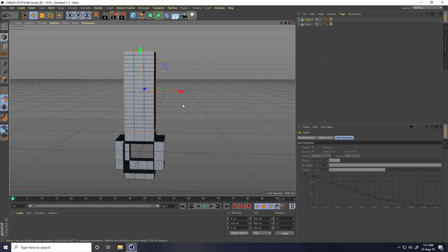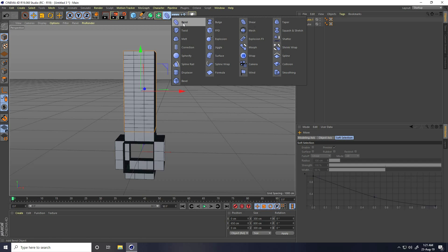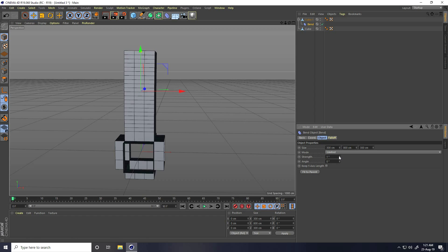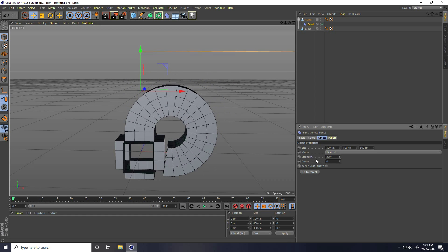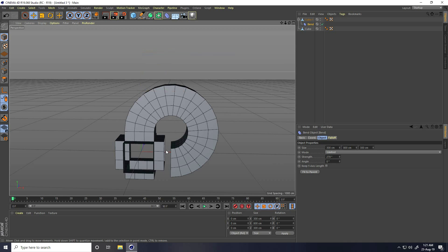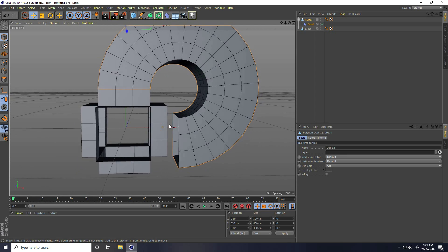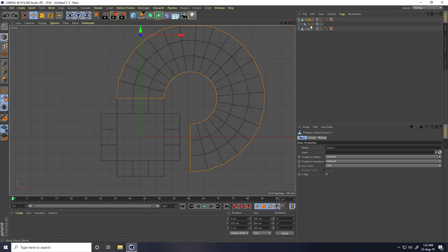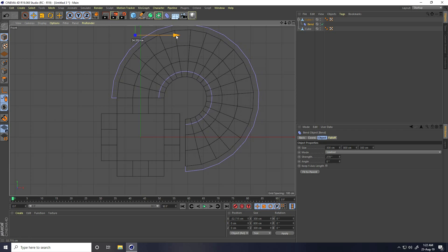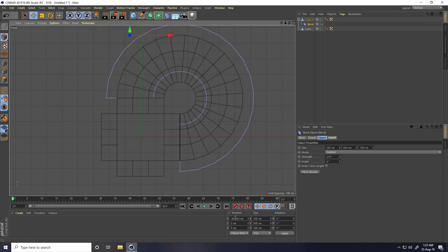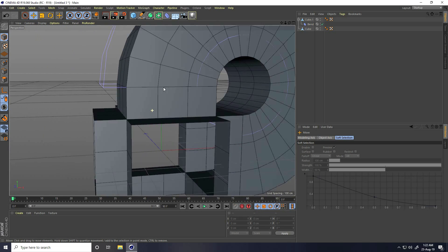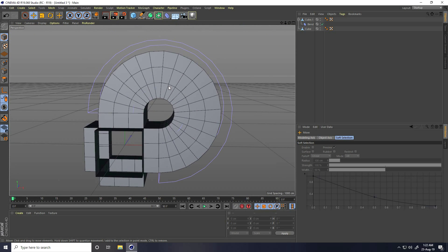Now I create a Bend deformer. Select the Bend tool and connect it with this cube. Select the Bend and check Fit to Parent. Increase the Strength to 270. Go to the front view panel, select the Bend tool, and adjust the X position to minus 70 to fix its alignment.